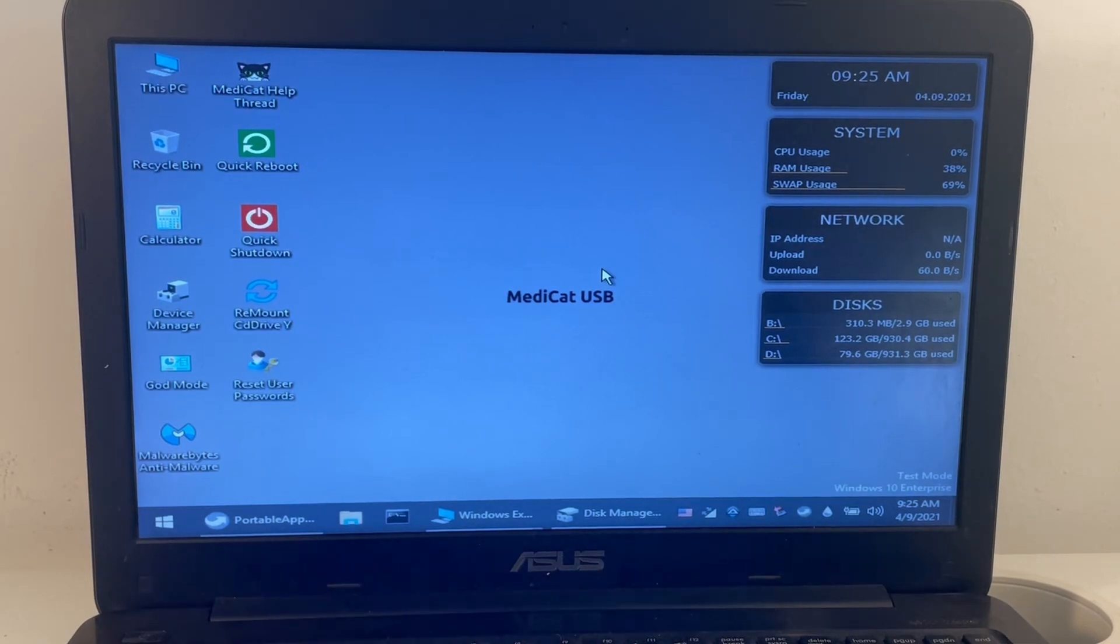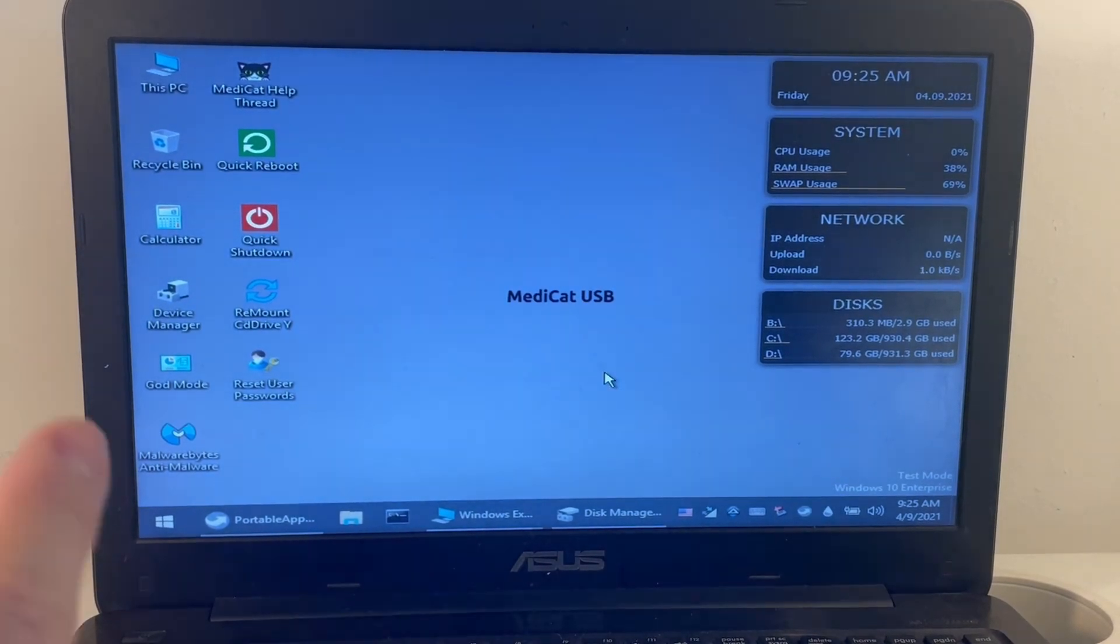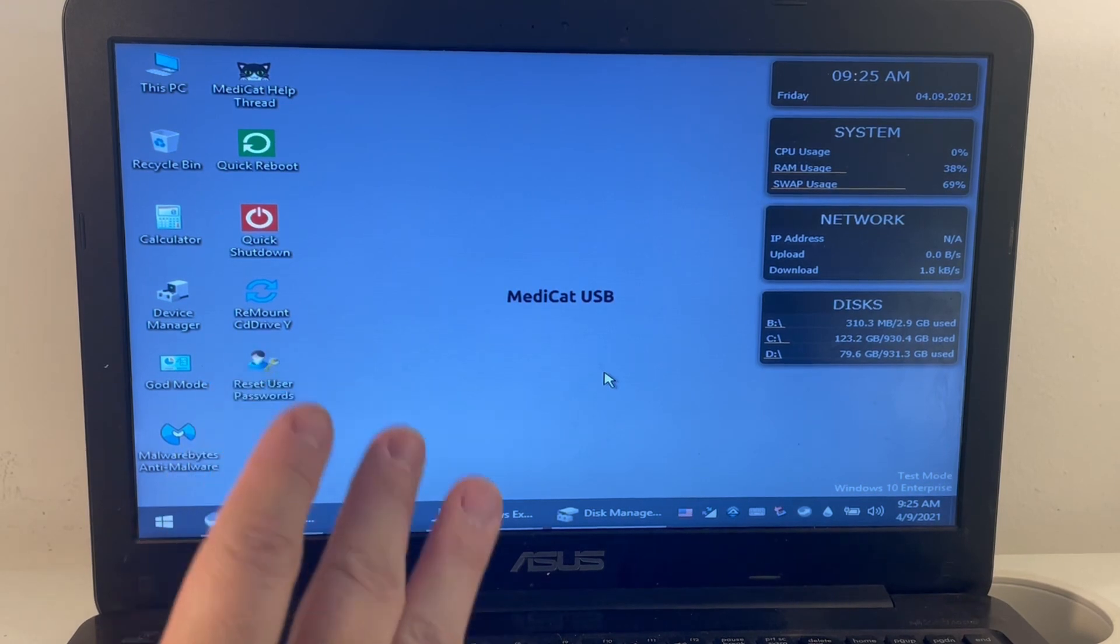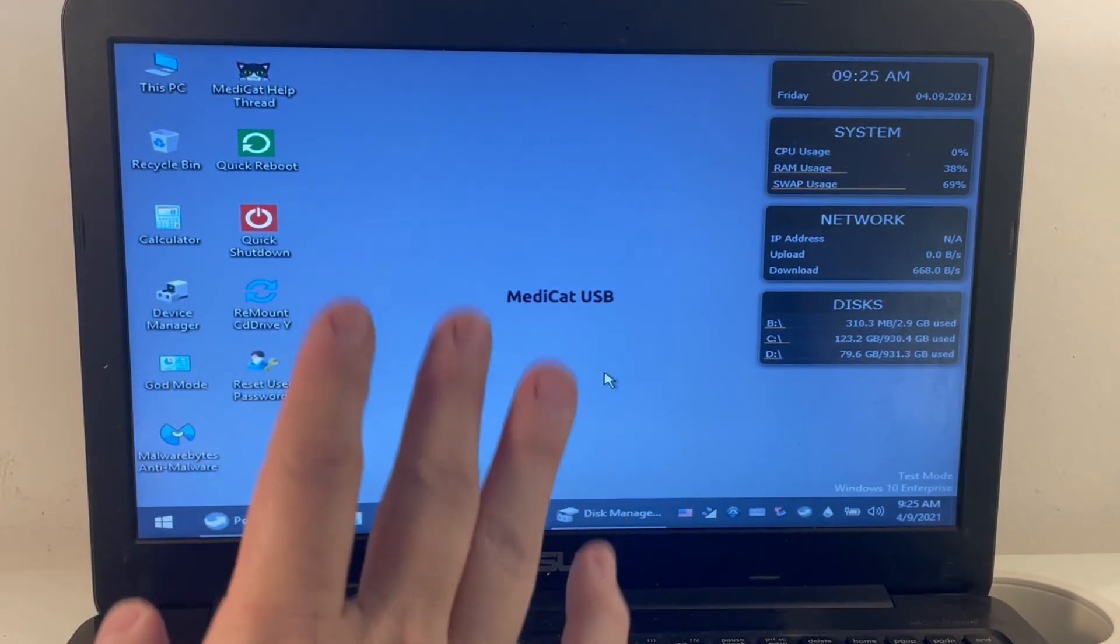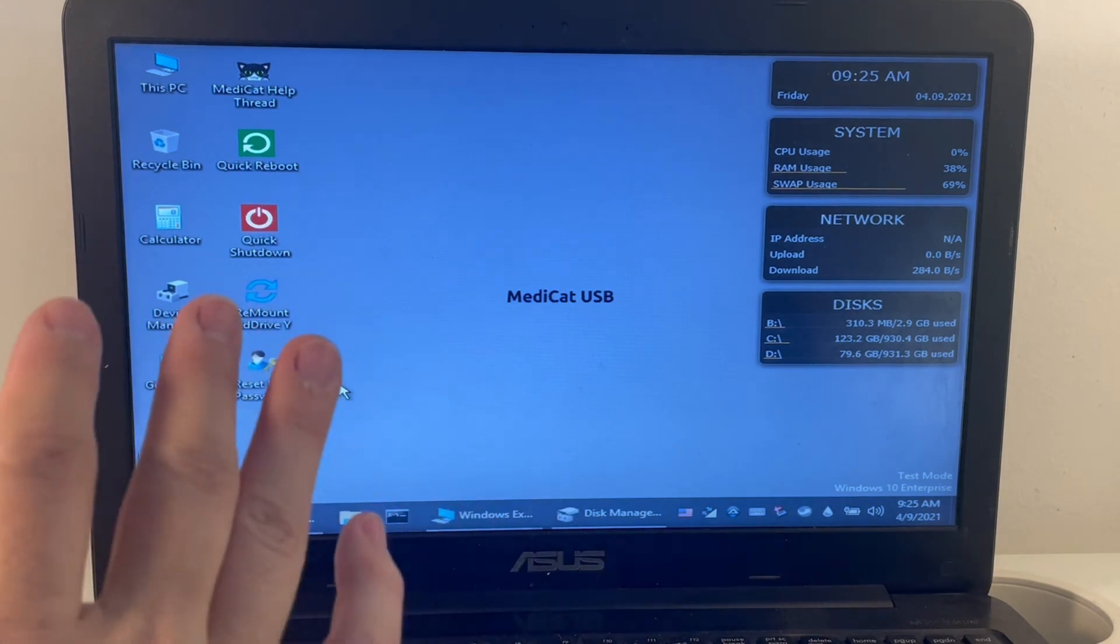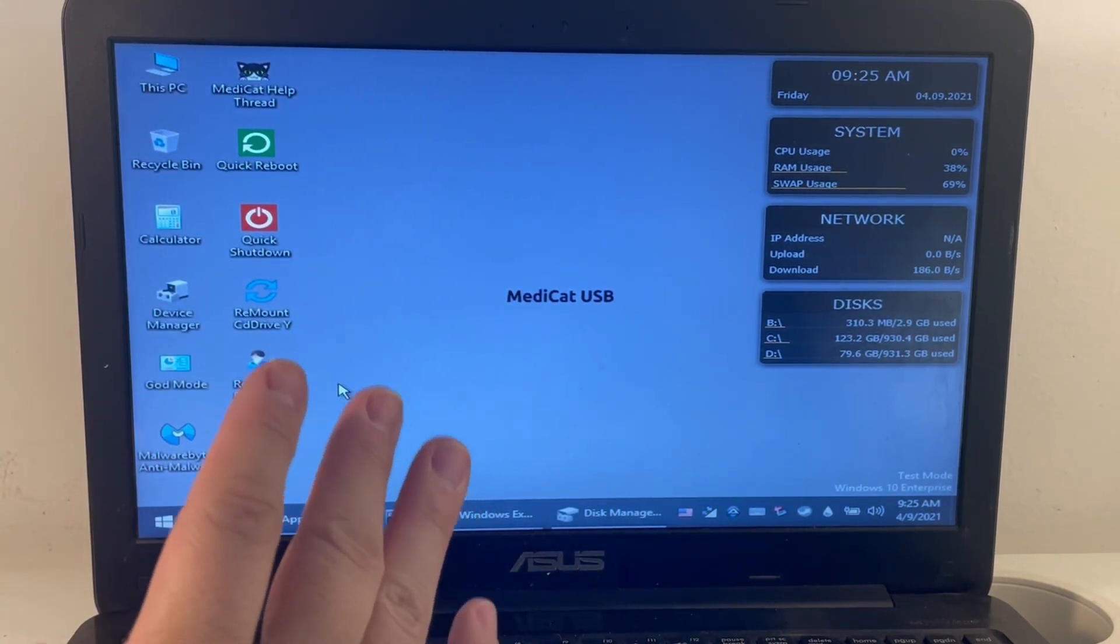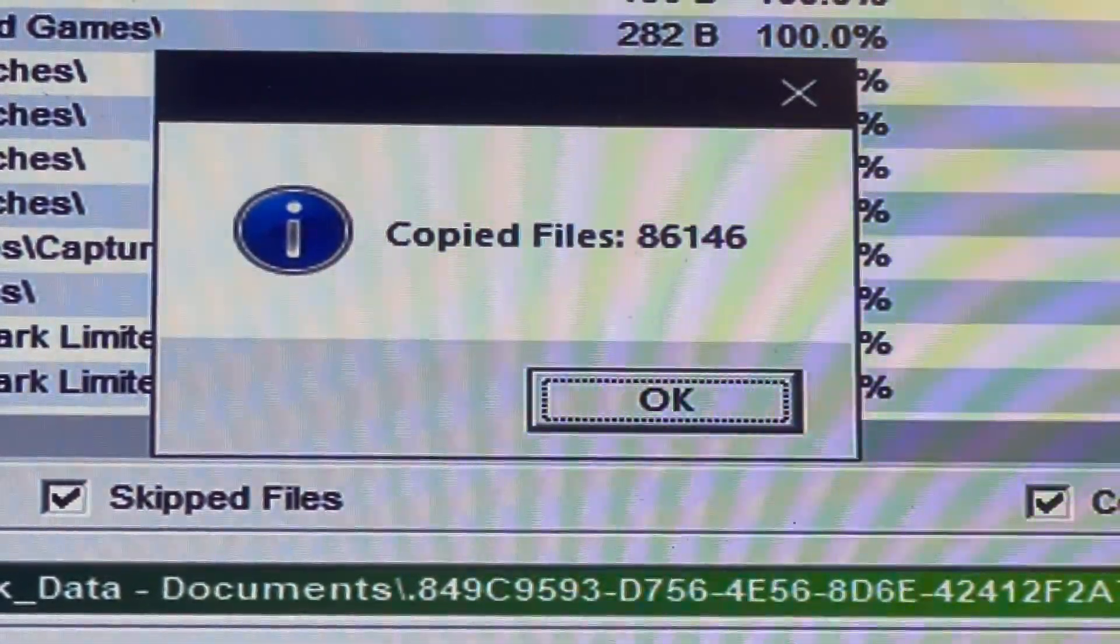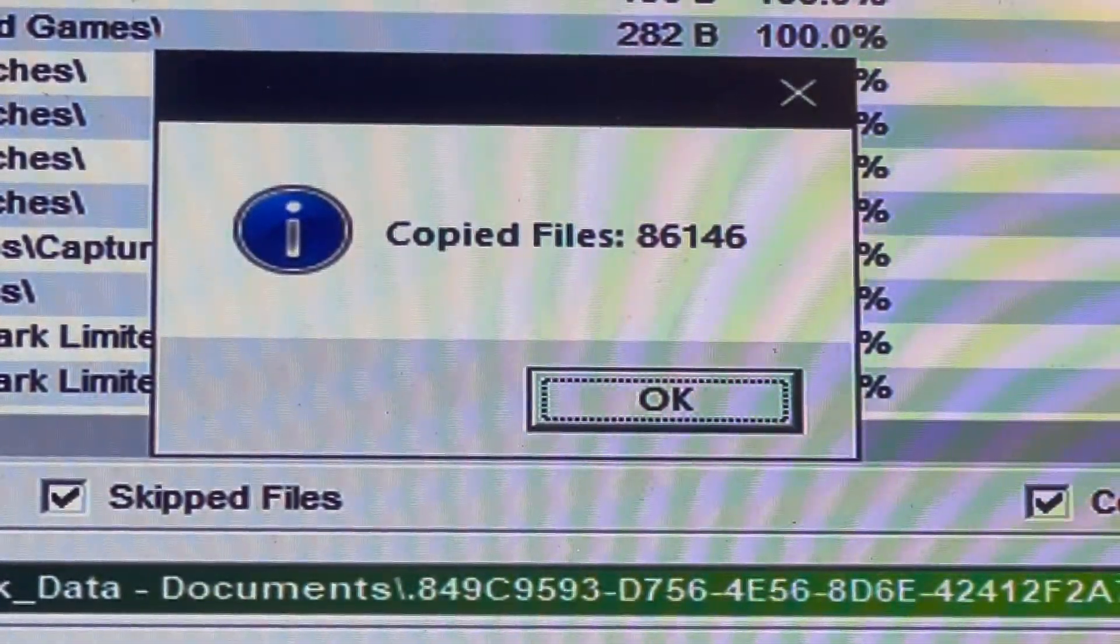Really, the way that we're using MediCat here is just scratching the surface of what's possible. Even just in this Windows 10 mini ISO, there are tons of pre-configured tools that are extremely useful. We're only really just scratching the surface of what's possible on this particular system. I hope you found this video useful. If you did, please like and subscribe.